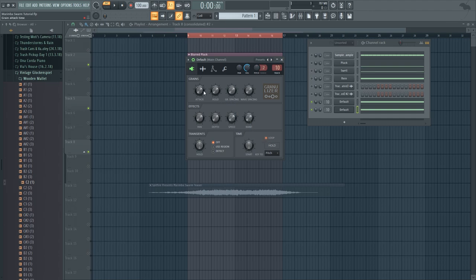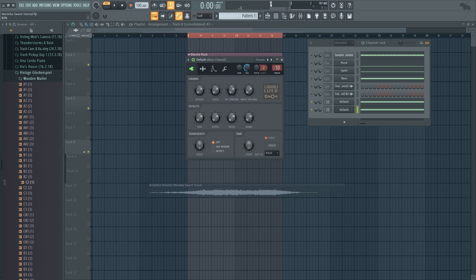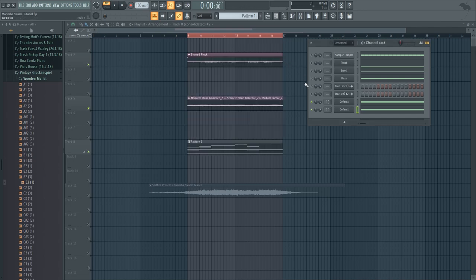And I'm going to change the attack time. Something like that, so all together it sounds like this.